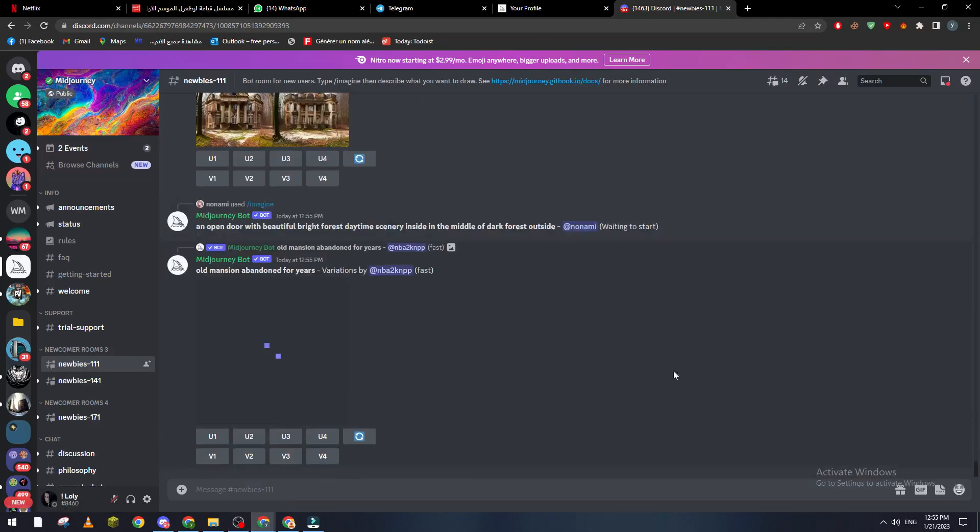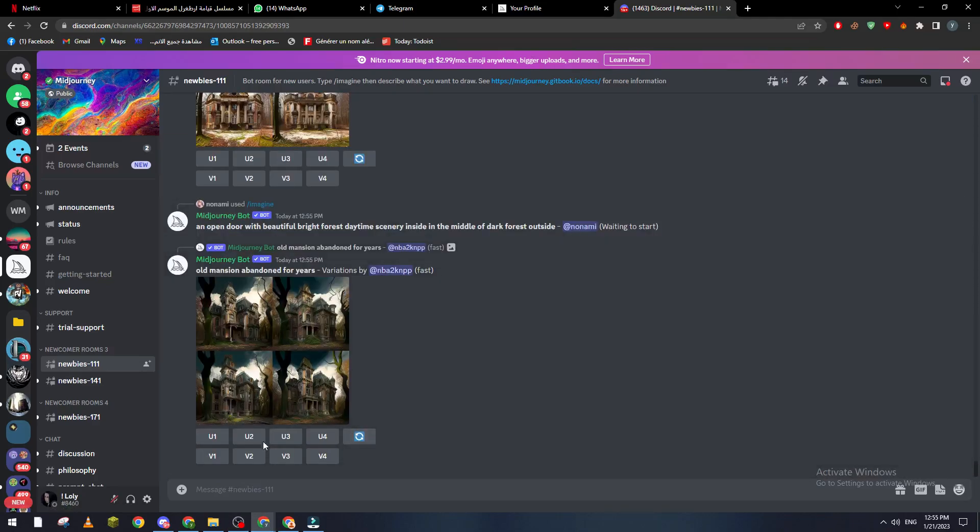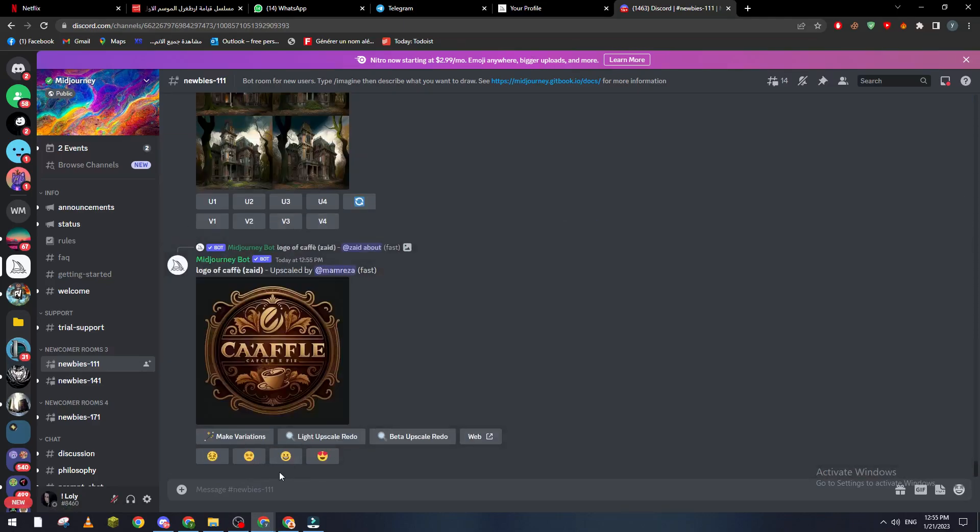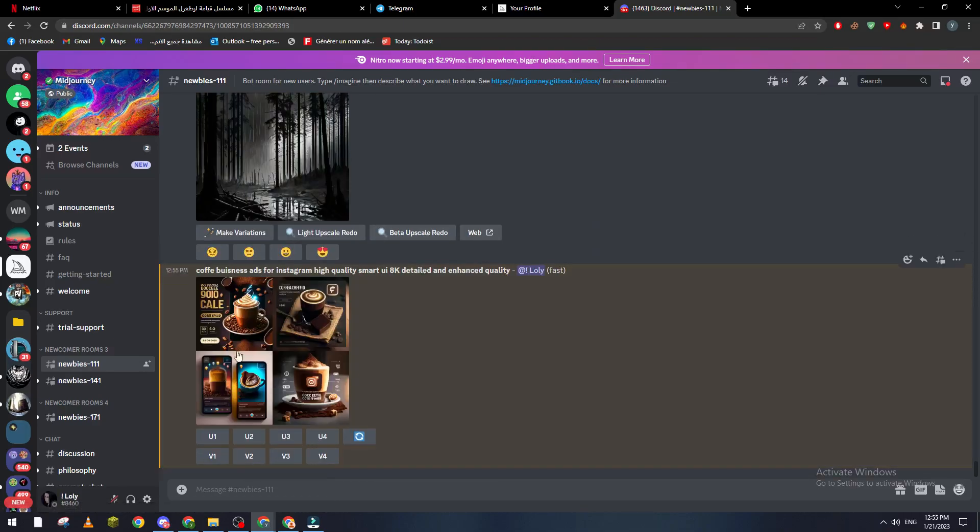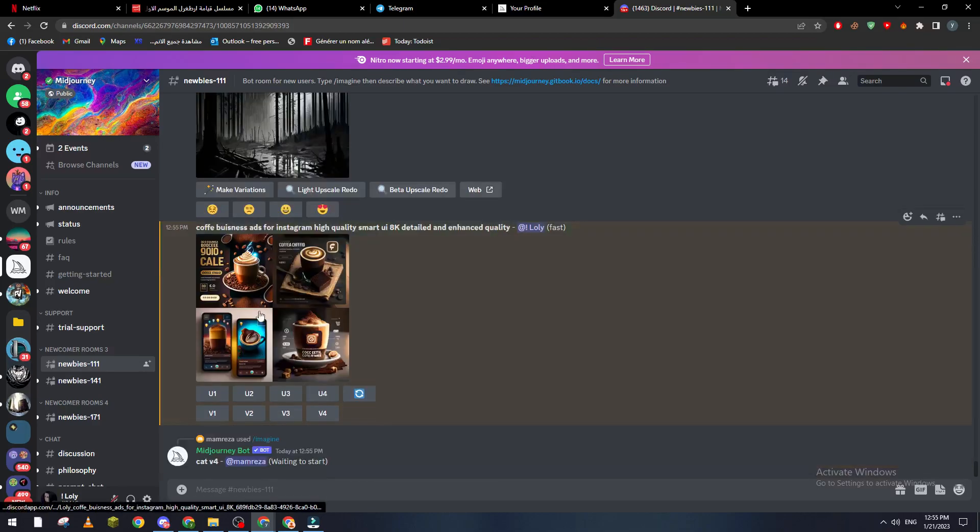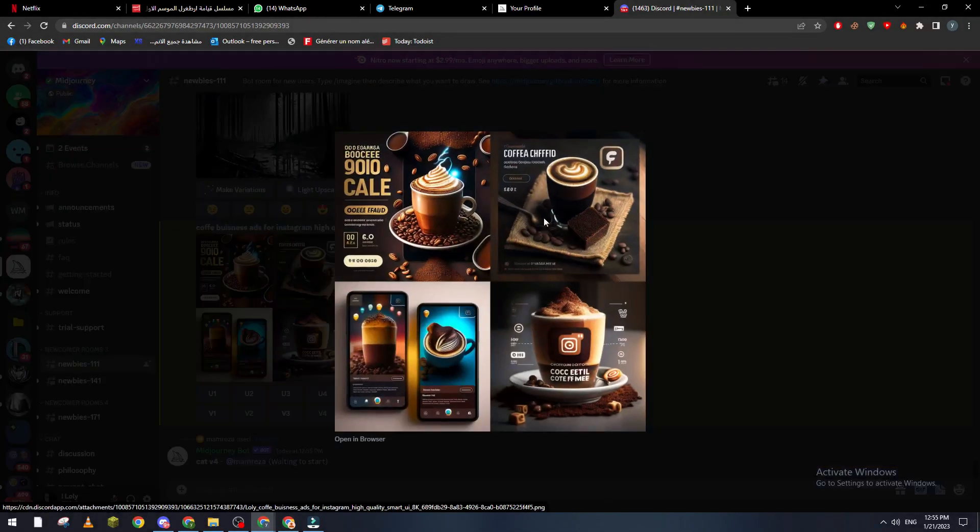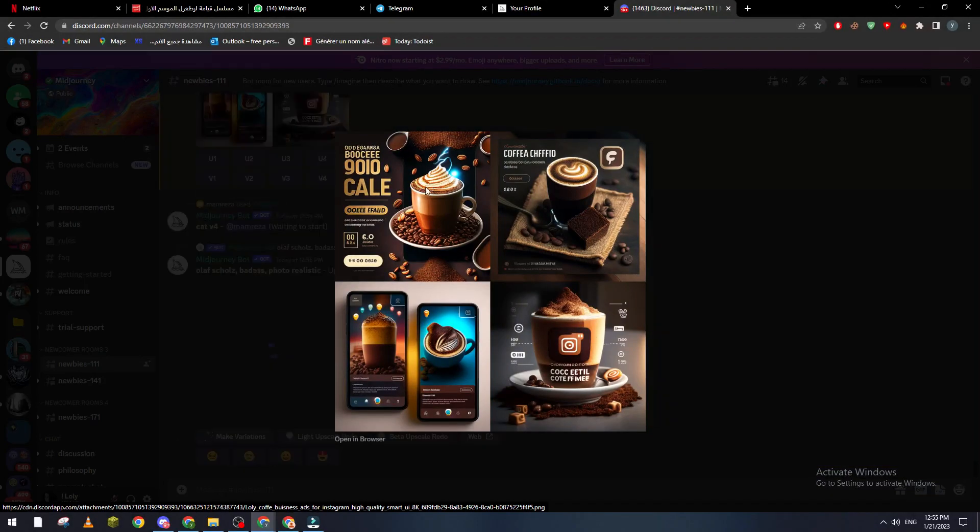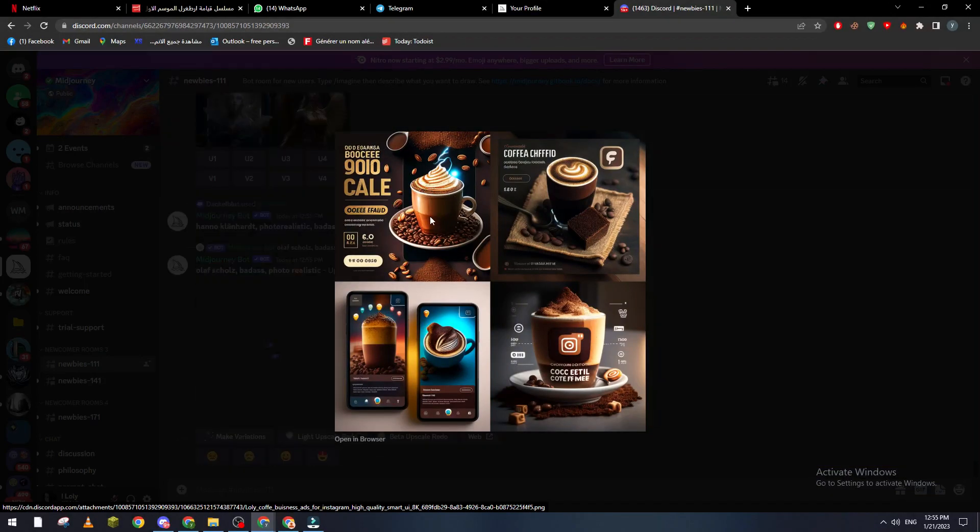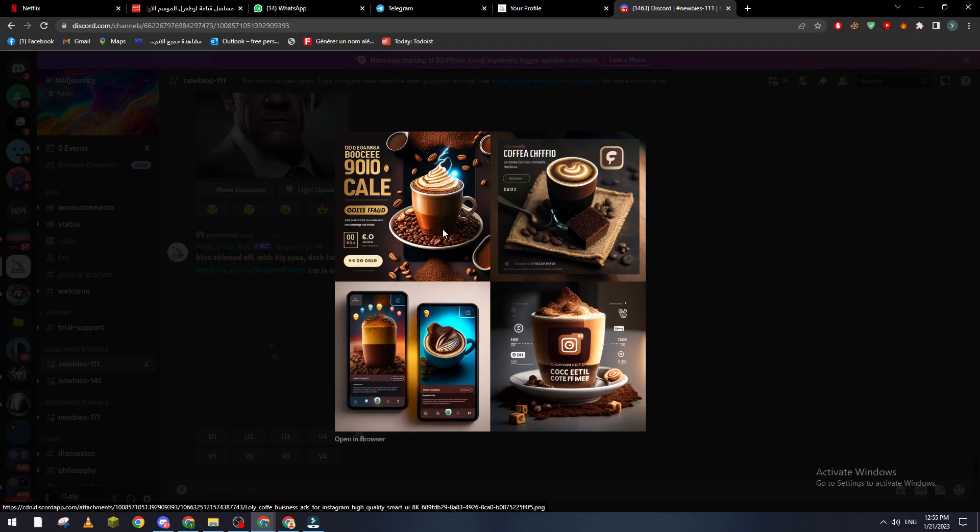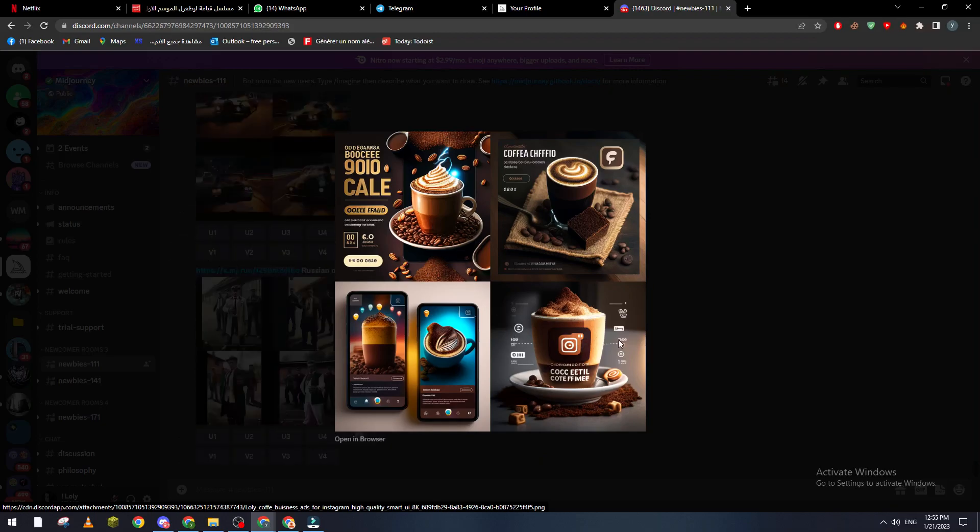So as you can see here, there is the business image. For example, if you have a business, this is like an image for your business. You can actually use this to attract people. Imagine having this on your Instagram account. This can actually attract a lot of people, and it is really, really good for the eye.